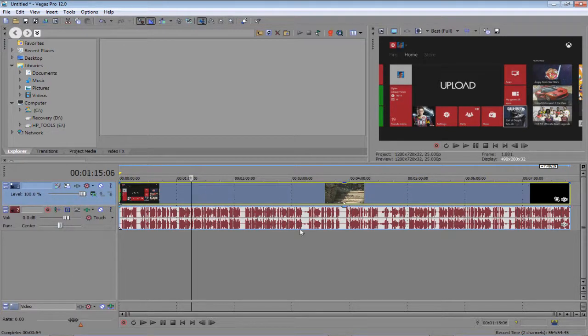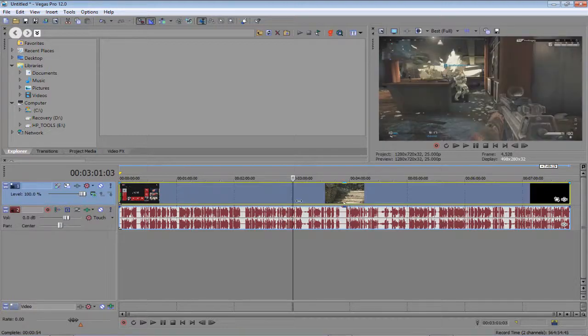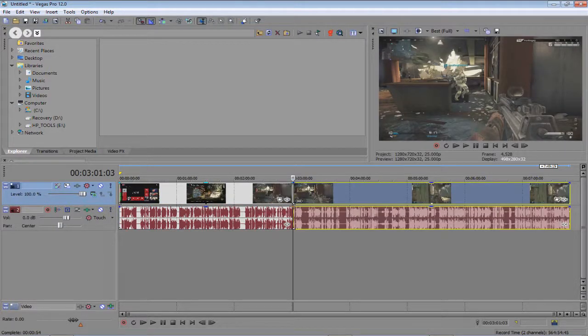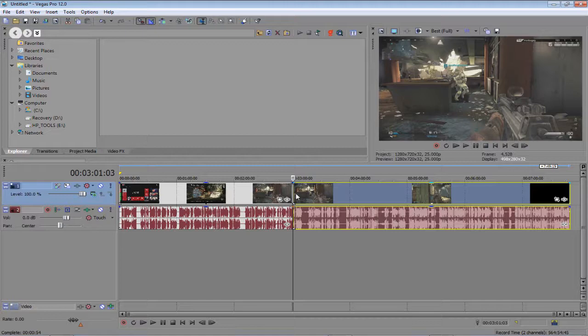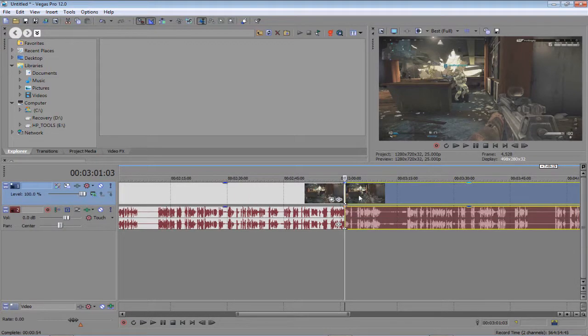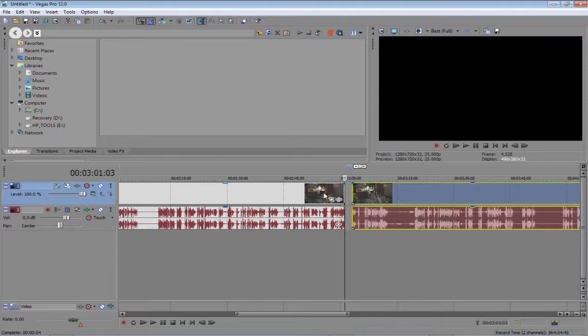So anywhere in your video, let's say there, just split it, and let's say we want it to crossfade. So the way you do this, you get the right side of the clip and you just drag it into the other side of the clip.